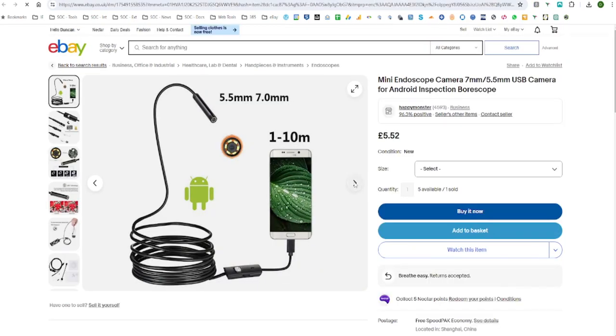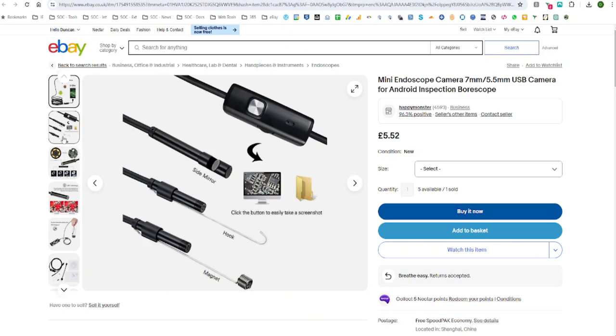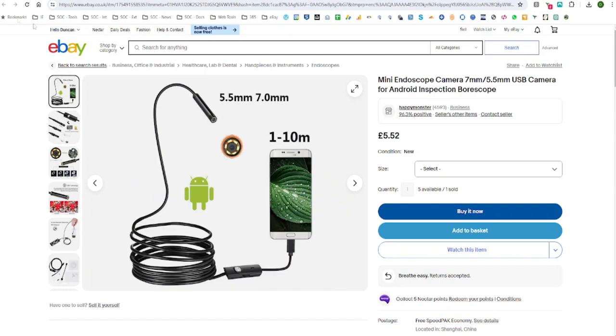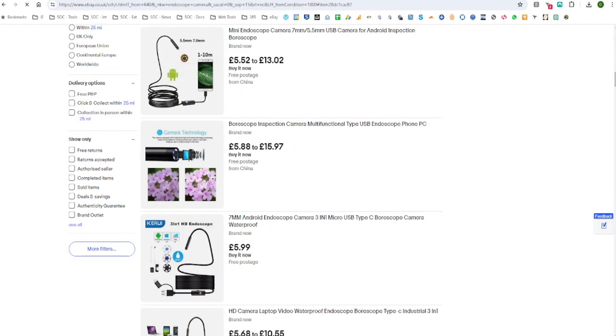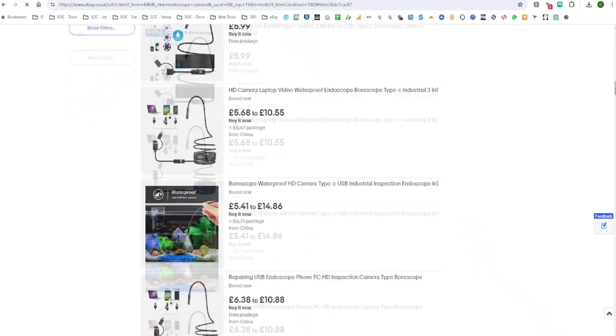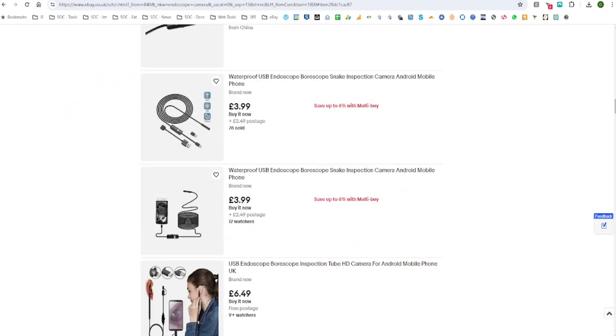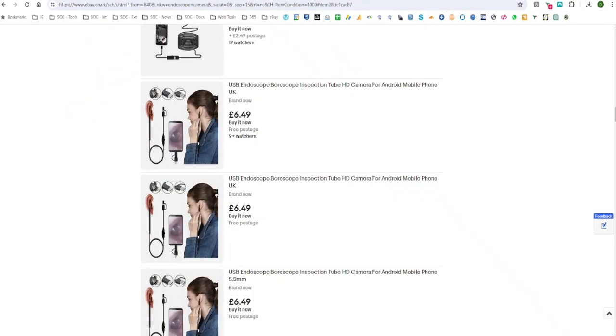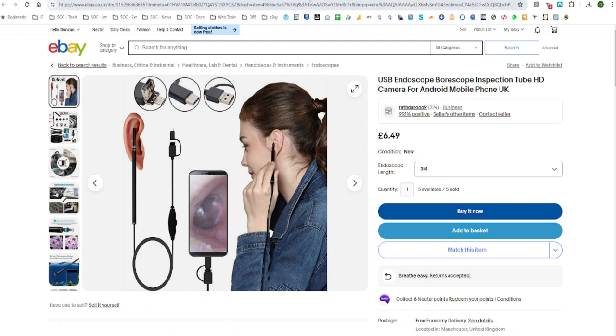They're quite cheap, under 10 pounds—you can get them for five, six, or seven pounds. They're just a basic little camera on a wire that plugs into your mobile phone or computer. Most people use them on a mobile phone, and they're all pretty much the same and unbranded.